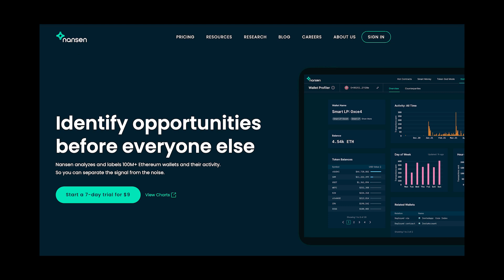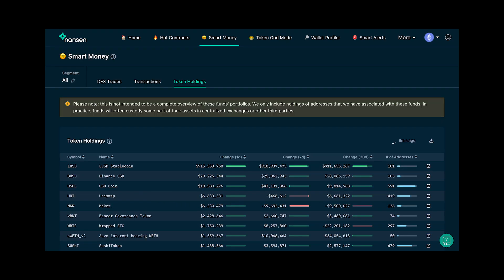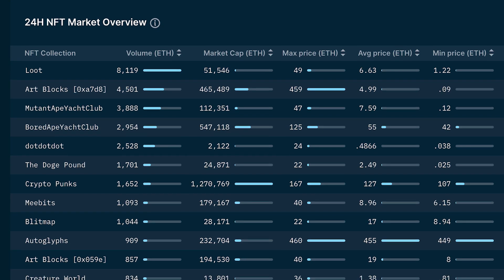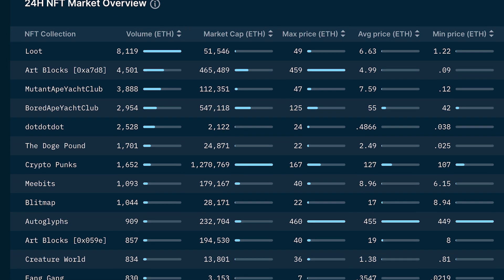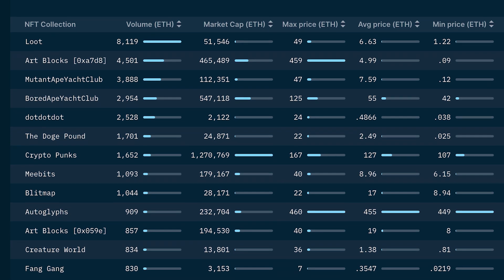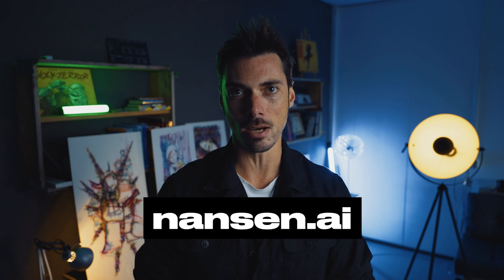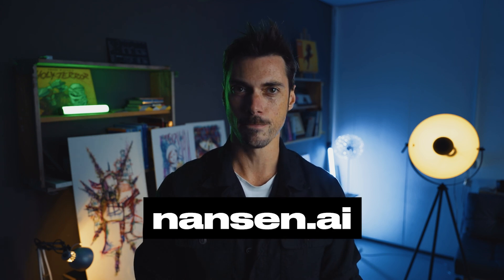Do you want to get actionable insights and find new investment opportunities before everyone else? Nansen is a blockchain analytics platform tracking more than 100 million wallet addresses, making informed decisions on your yield farming and investments through dashboards like hot contracts, smart money, and NFT paradise. Follow the smart money, see who's aped into an NFT collection or farm, and look into the behavior of money flows on chain. Sign up now at nansen.ai and become a smarter investor today.